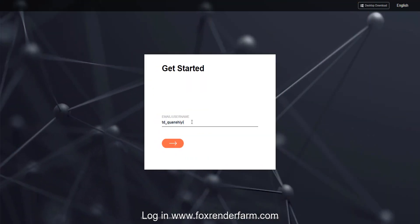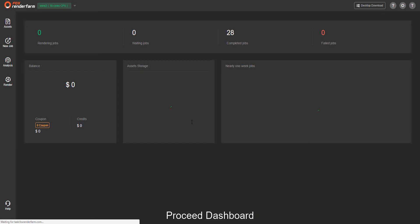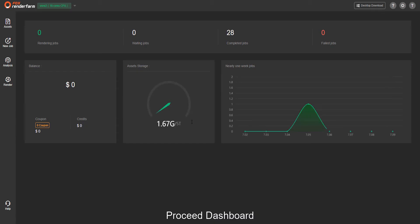Login to www.foxrenderfarm.com, then proceed to the Dashboard.